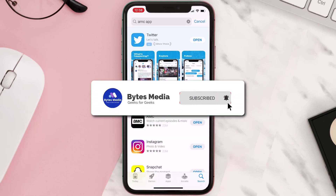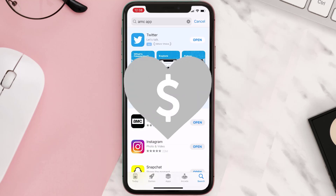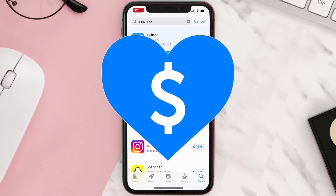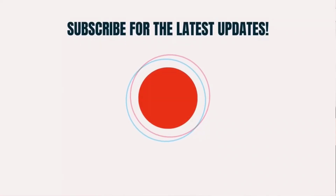Hopefully this will fix the issue. If it did, make sure you give this video a super thanks by clicking on the heart icon to help support the channel, and don't forget to hit that subscribe button. We'll see you in the next one.